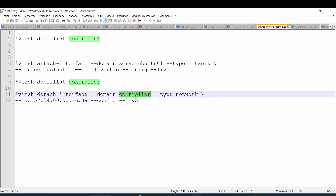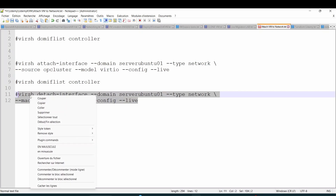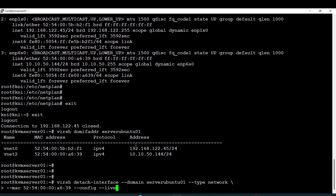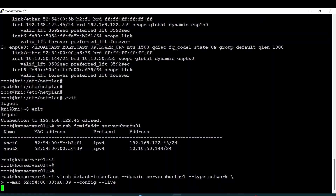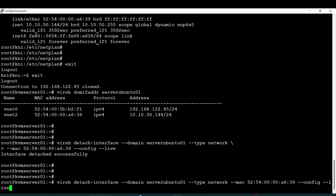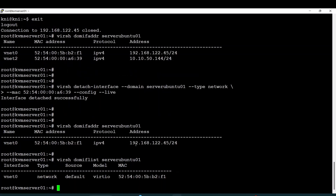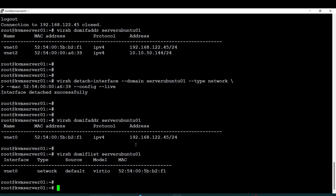Let's do it right now. I will detach this interface from my node. If I launch the command again — great. If I check the interface list, I now have only one interface. Thank you very much, that's all for this network lecture. See you for the next one. Goodbye for now.